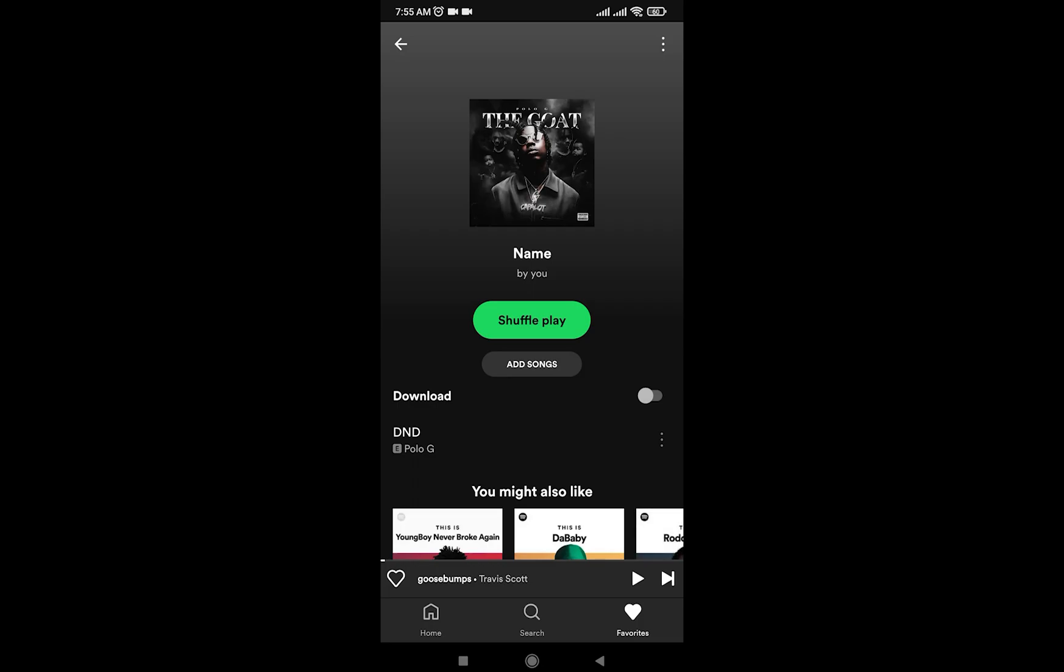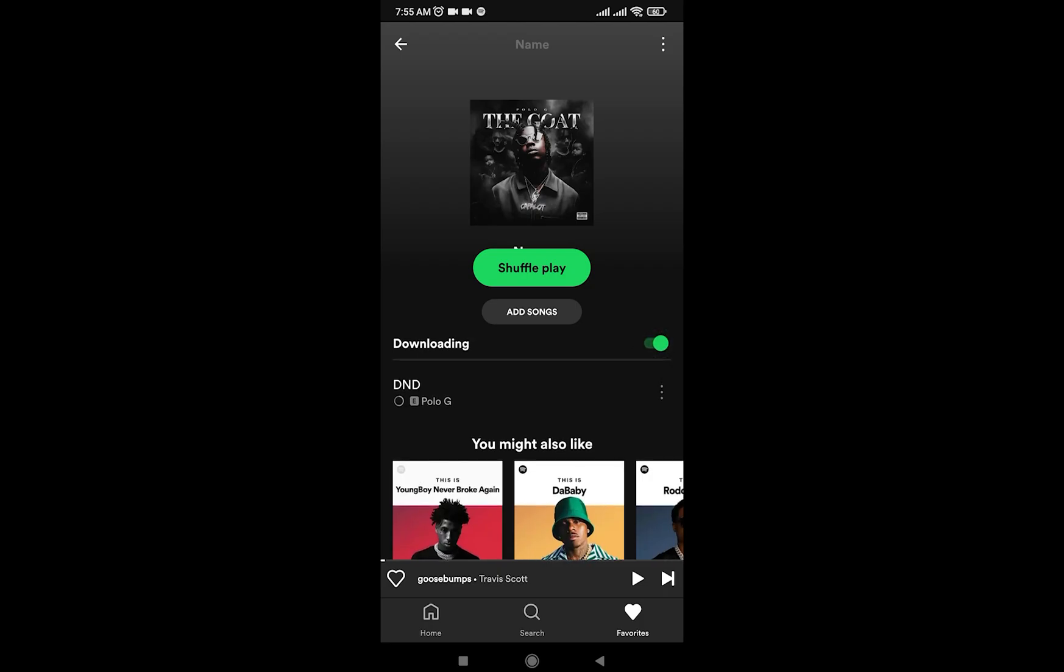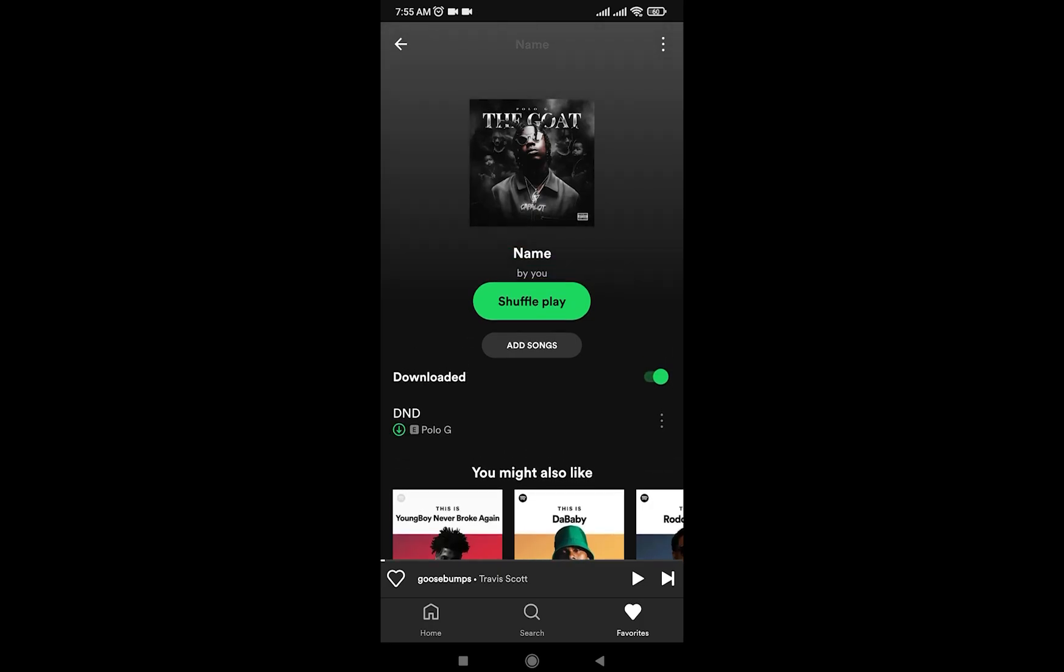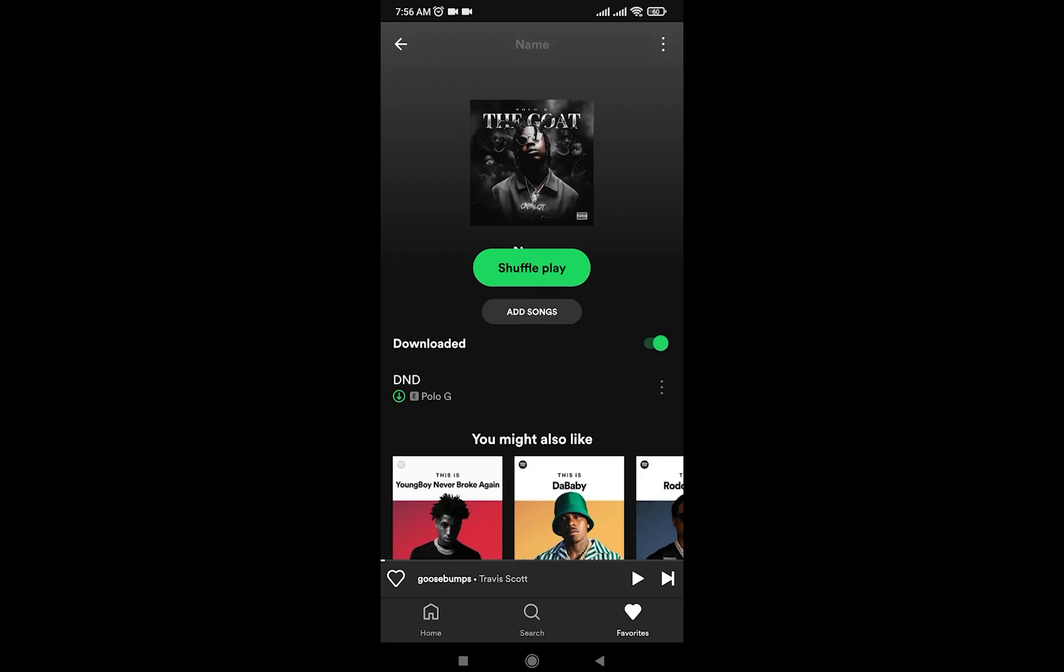Now in order for me to download it for offline playing, I'm simply going to tap on this thing right over here, which is simply going to download the song for me to play offline.